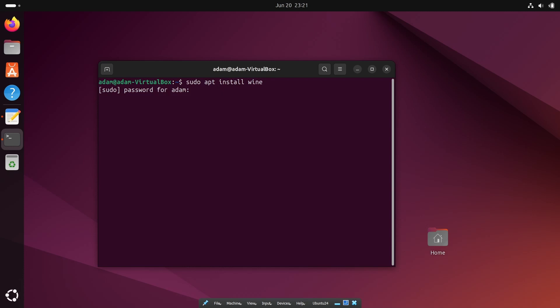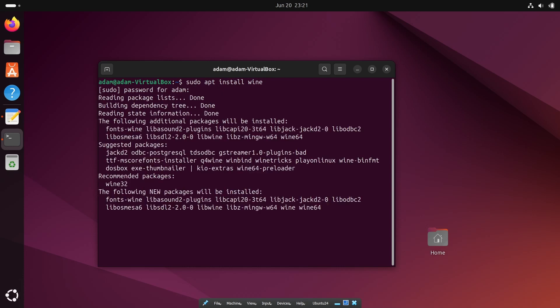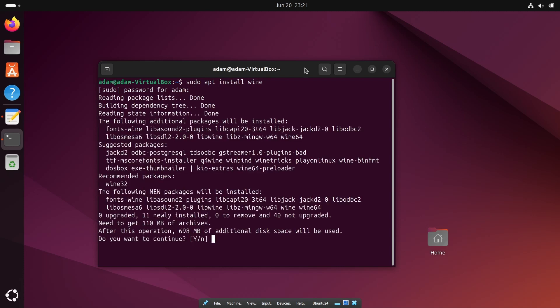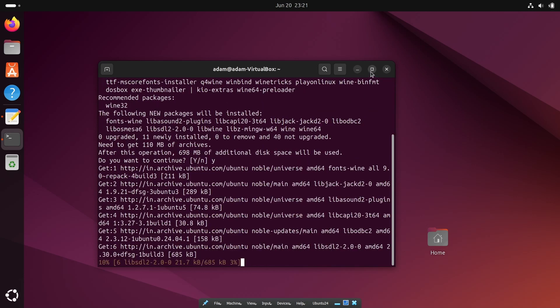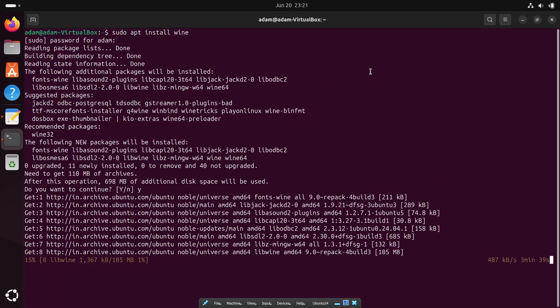Press enter, give the password. So now you can see this will take 698 MB disk space. Press enter, so this is now downloading Wine and it is currently downloading.